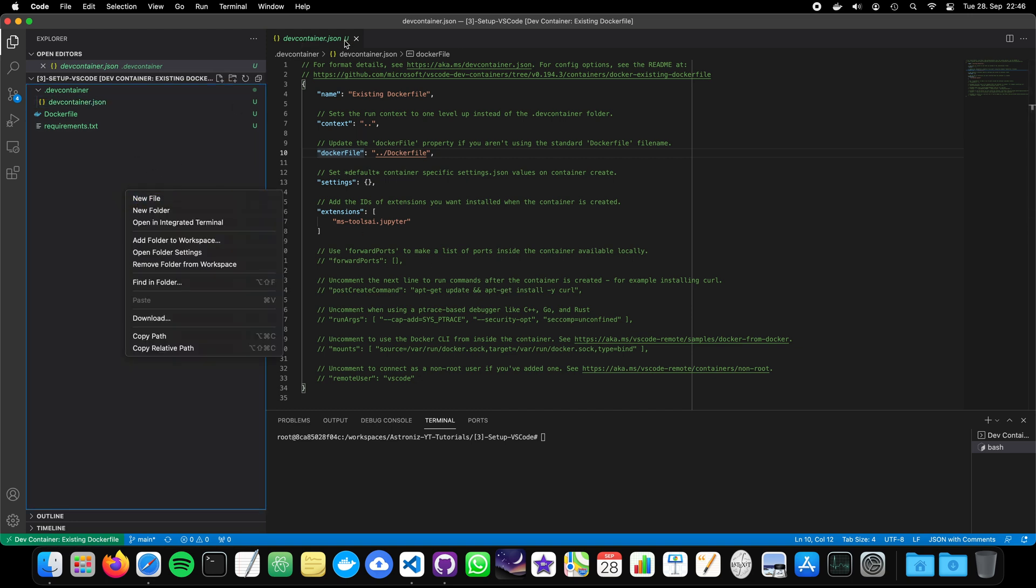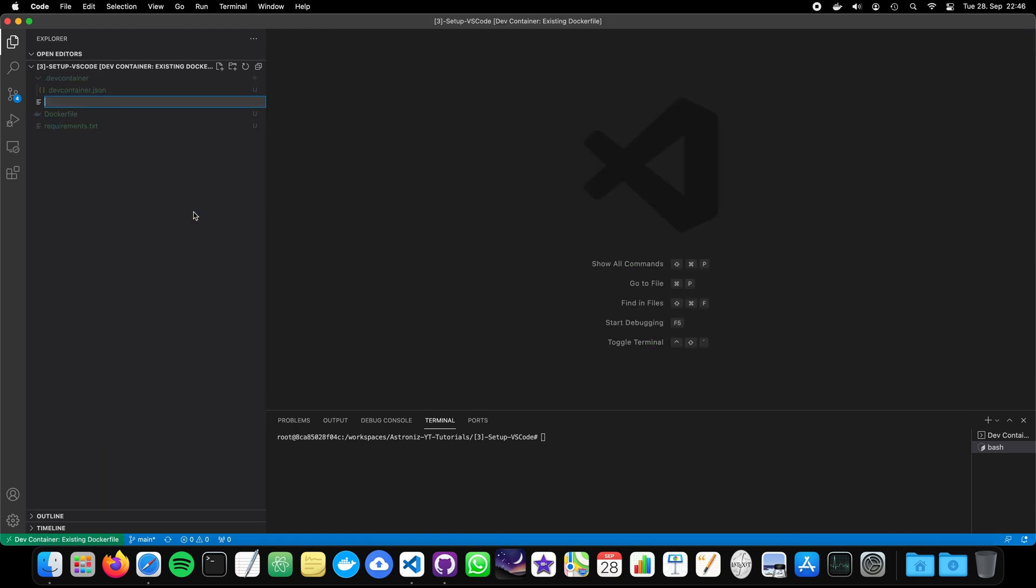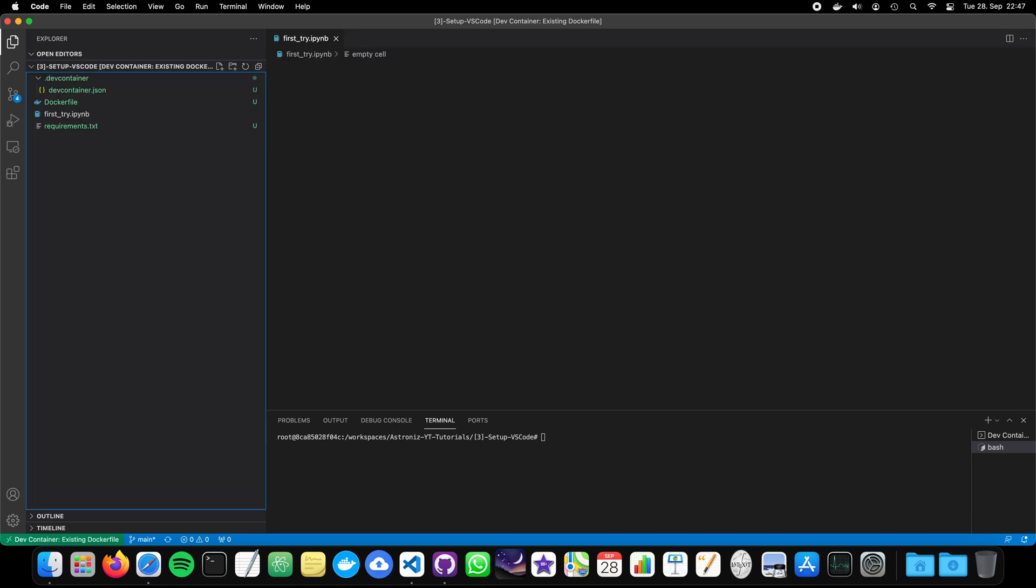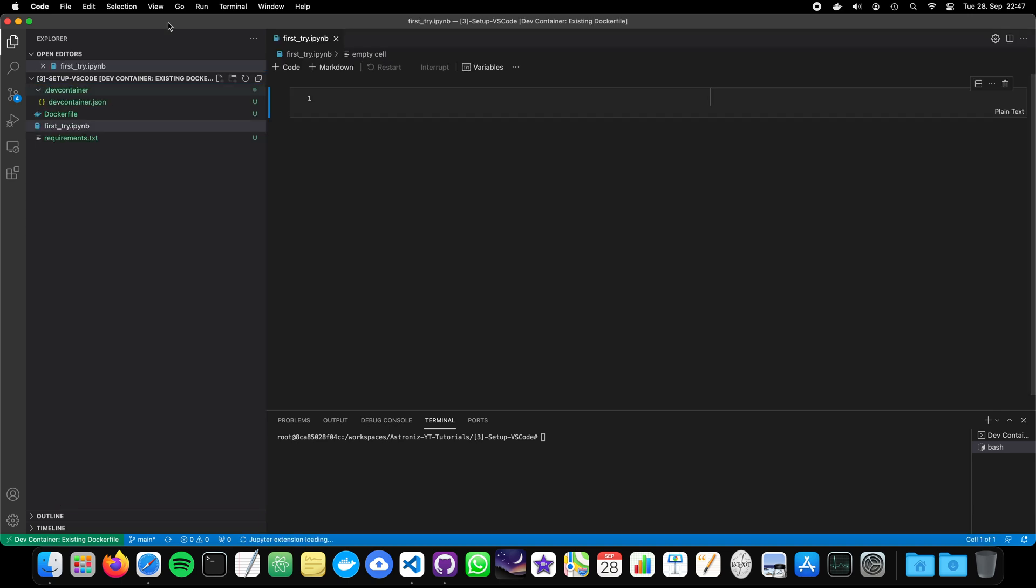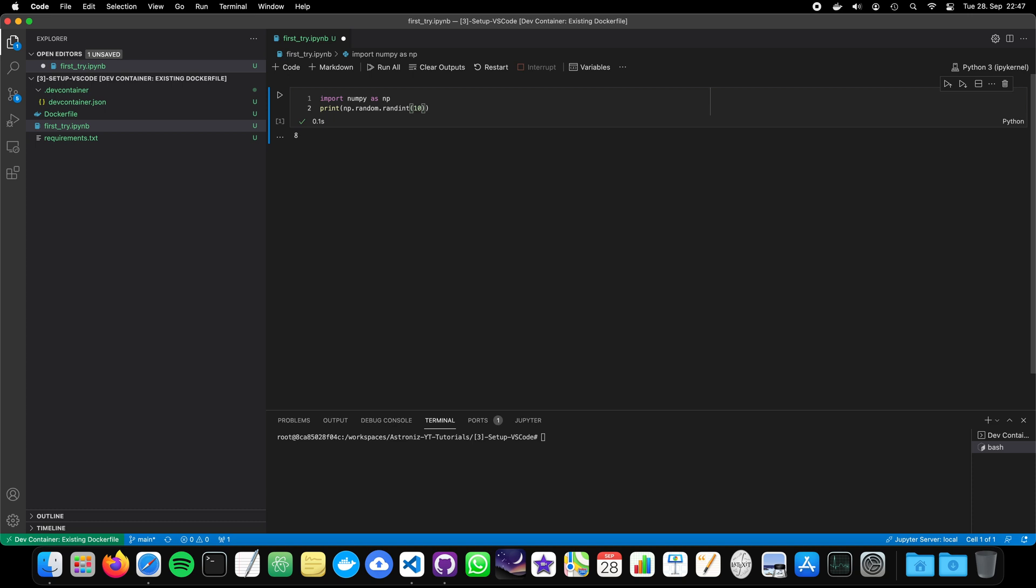Now, let's create a new file where we would like to do our testing with Jupyter Notebook. We would call it like, something like first try dot ipynb. And we can now say, import numpy as np. And maybe print something like, random, randint, 10, up, 10. So, this works. We have random numbers.